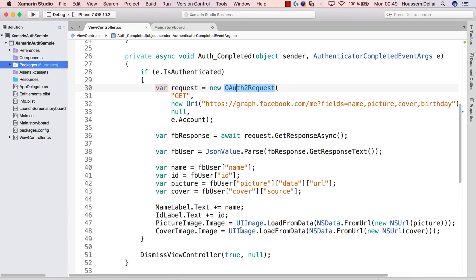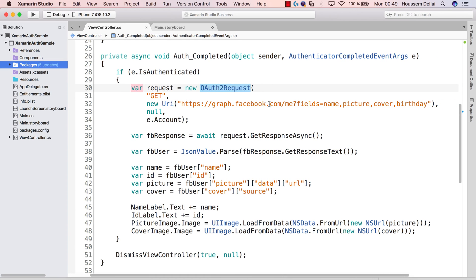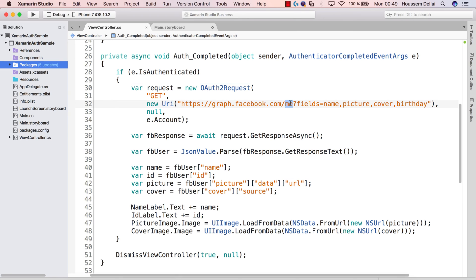It will ask Facebook for user information as specified here. So it will go to the Facebook API from the graph.facebook.com and ask for information for the current user. For that here we are specifying the me and asking for information like the name, the picture, cover and birthday.